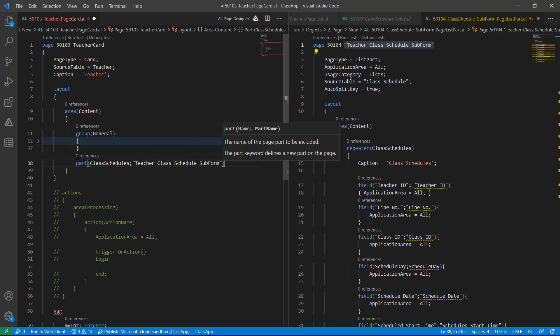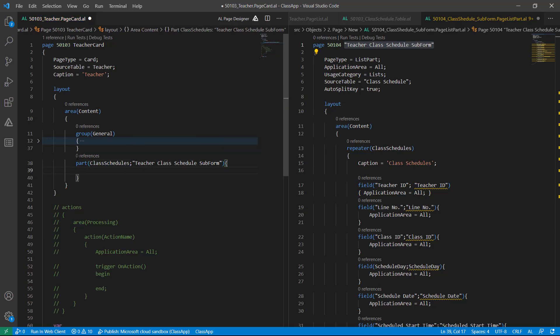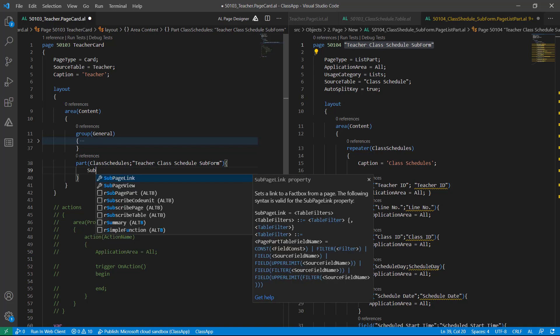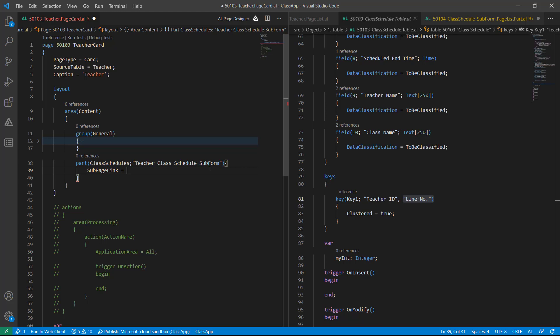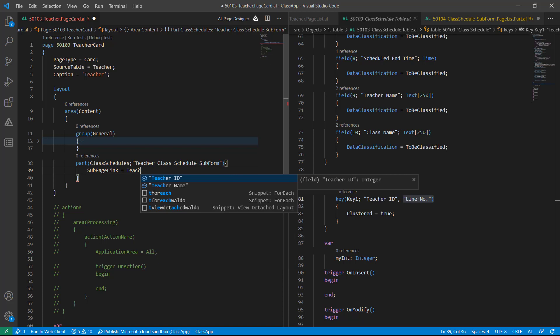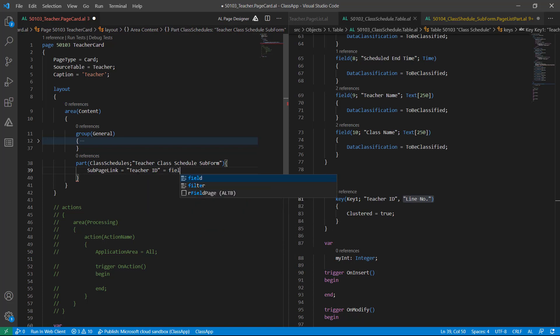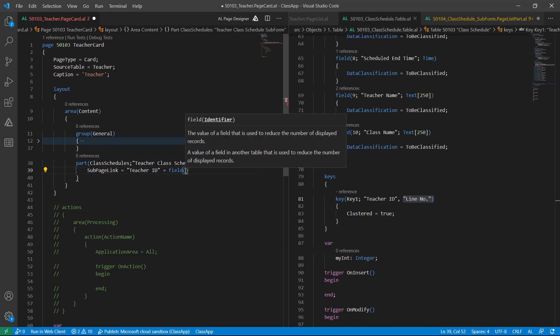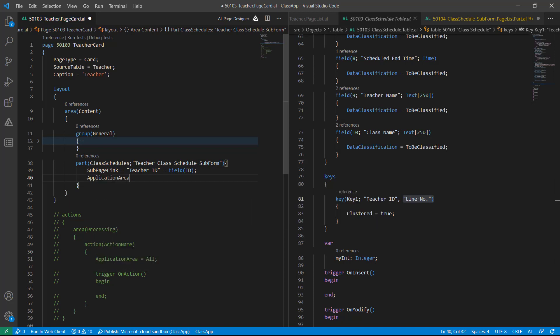Go back to the card page where you want to attach it. Just enter 'part' here, then 'ClassSchedule' semicolon and the name of the part. To attach this teacher table with the class schedule table you must use a property called SubPageLink. In SubPageLink we must define the correct child table relationship. I want to attach the class schedule table record with my teacher table, so I will use the Teacher ID of the class schedule table as the child field.